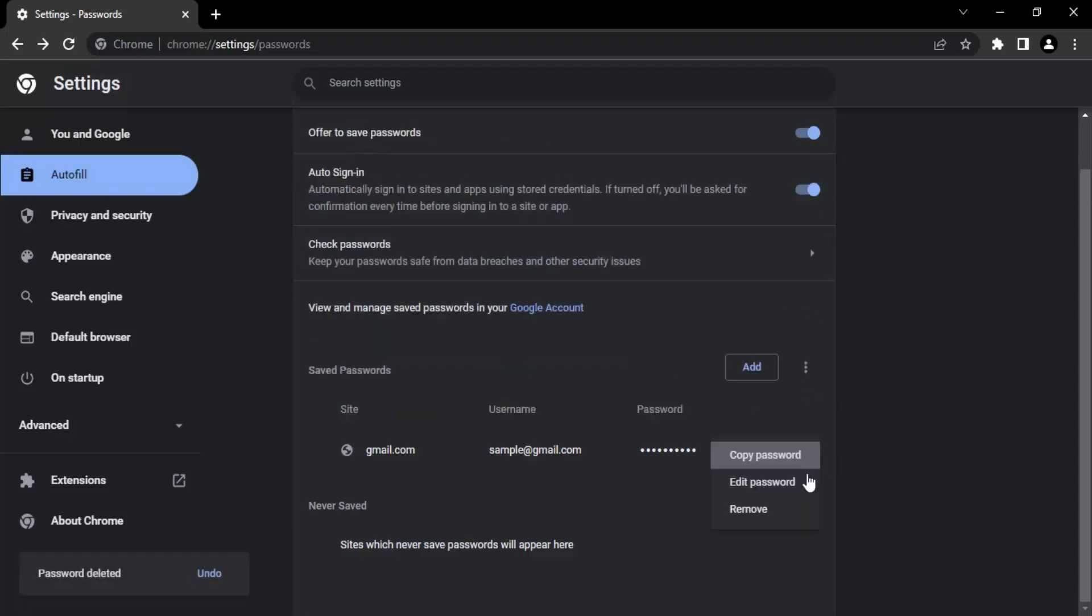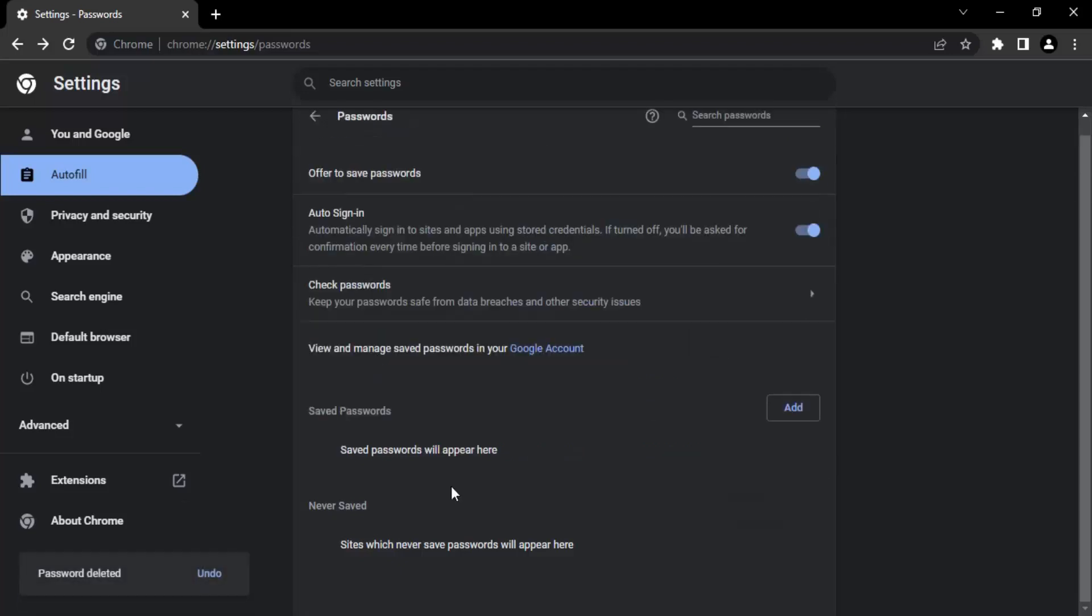If you want some sites that those sites should never save your passwords, you can add them over here. This is only possible through the automatic process. When you are signing into a site, Google Chrome prompts you if you want to save the password. If you click on never, those sites would be appearing over here. This is all about the password manipulations that are possible in Google Chrome.